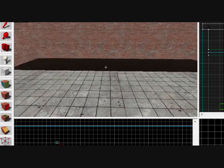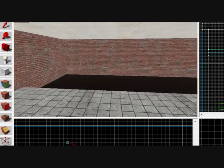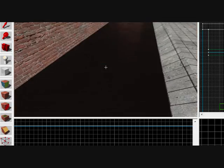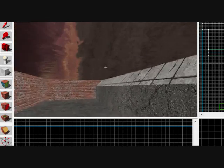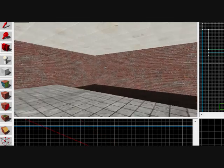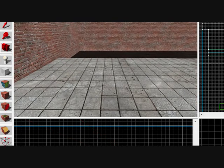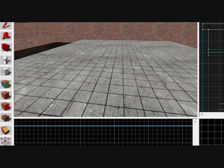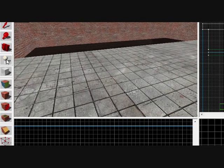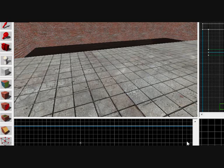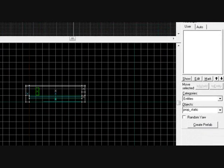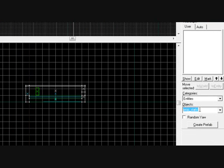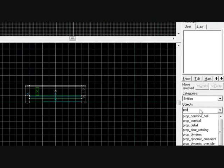In this one we are going to be using the entity tool to make some objects in our little room here. Let's make a handrail across here to stop people from falling in and drowning in the water, and to keep the people at health and safety happy. To start off, what you want to do is use the entity tool, and then down here is what you want, it is called PropStatic.